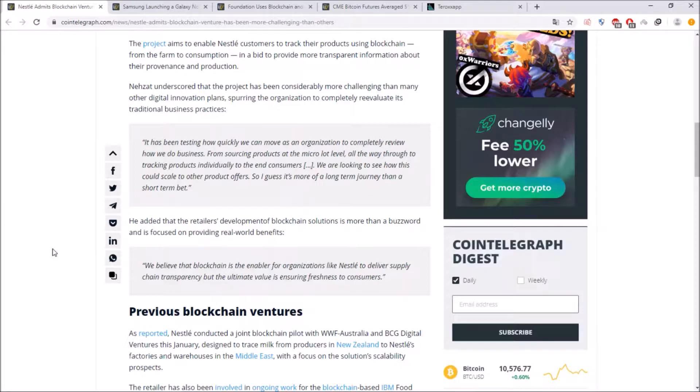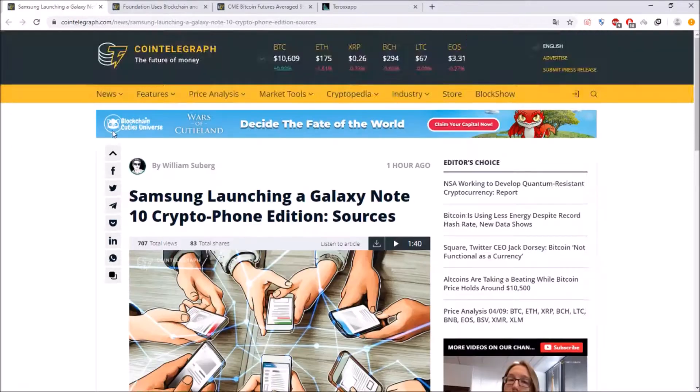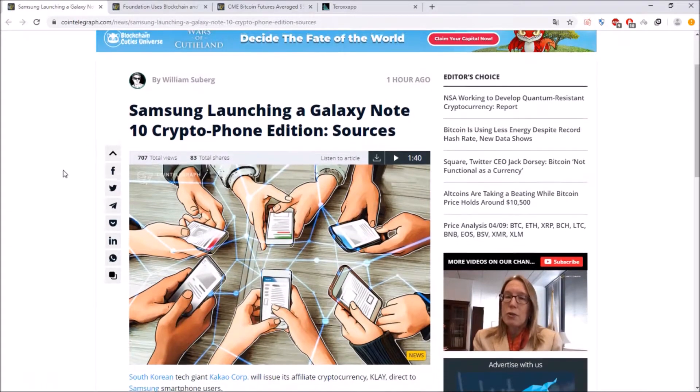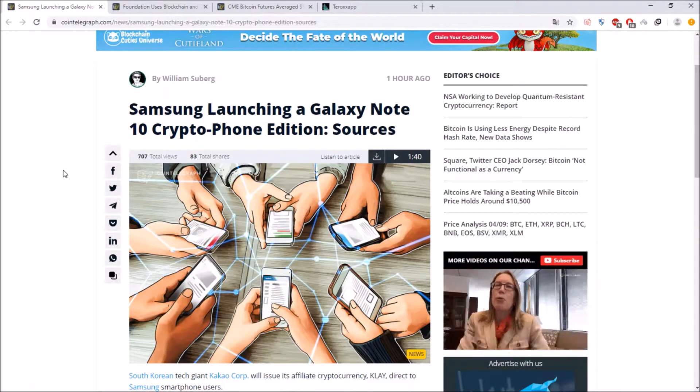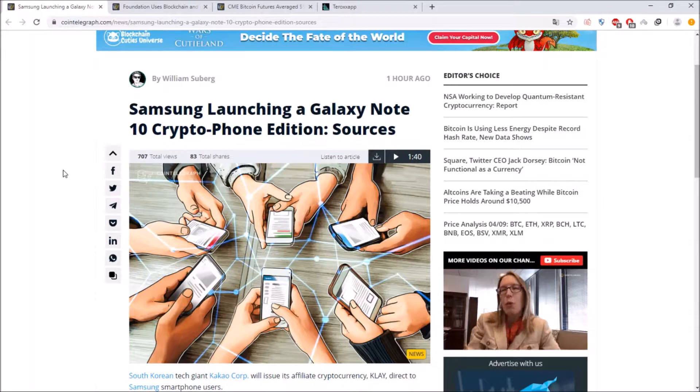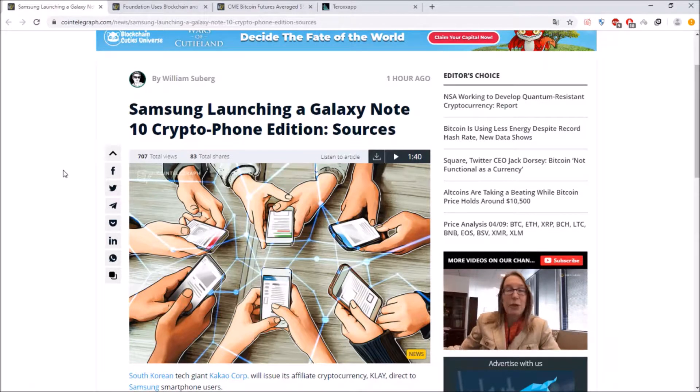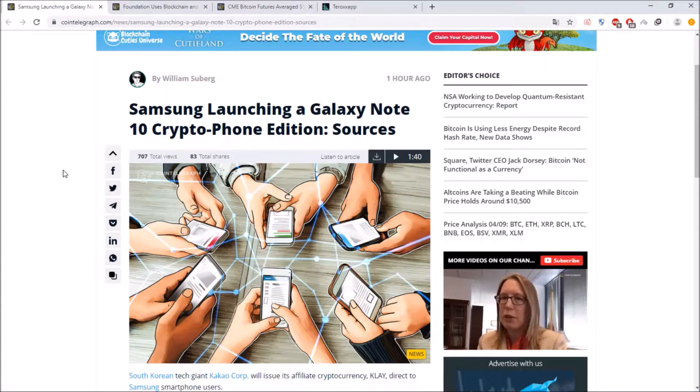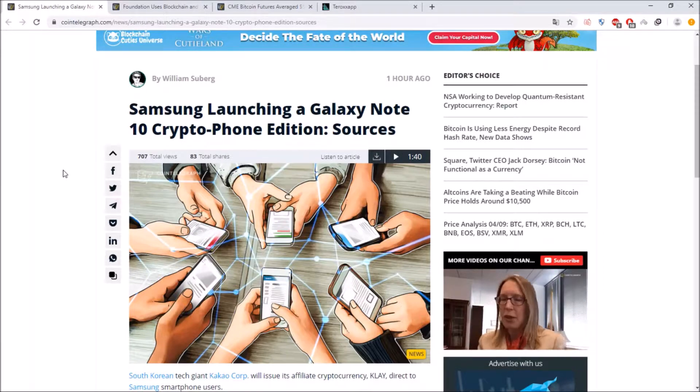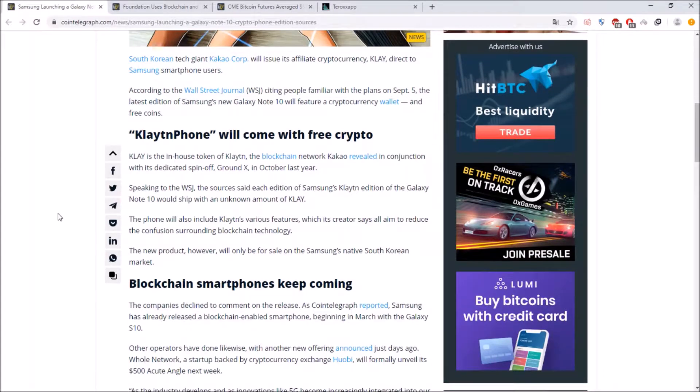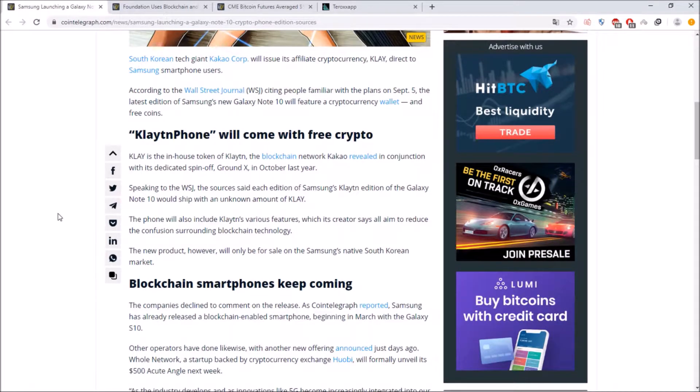All in all a very bullish news. Some of you may know that Samsung had this crypto wallet phone, this crypto wallet in Samsung S10, there were news, rumors and stuff like this